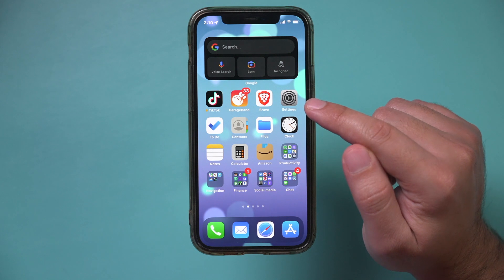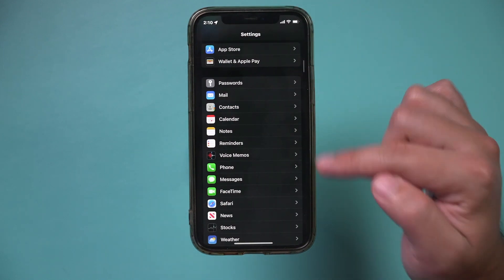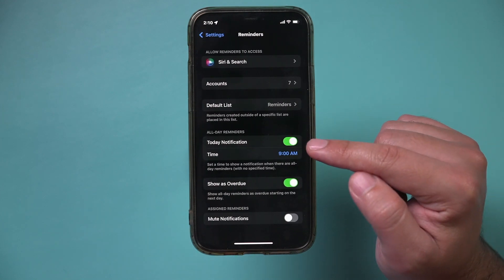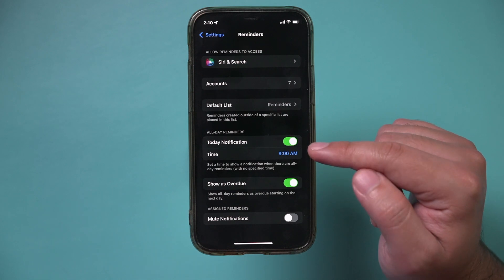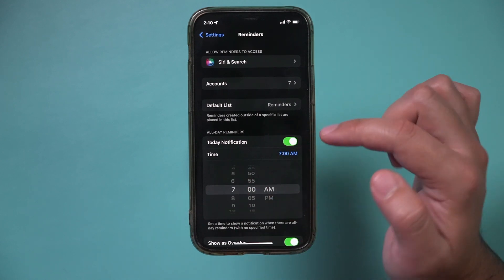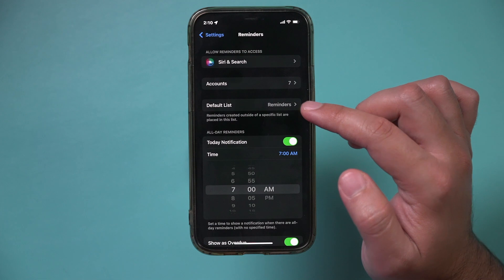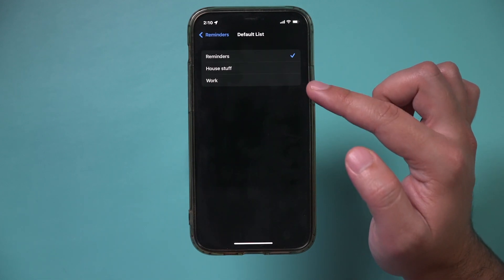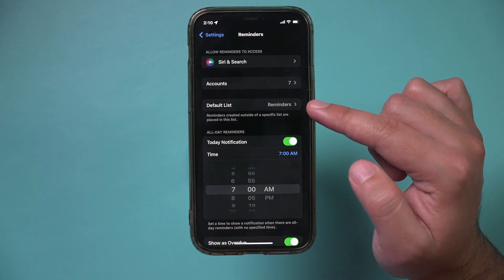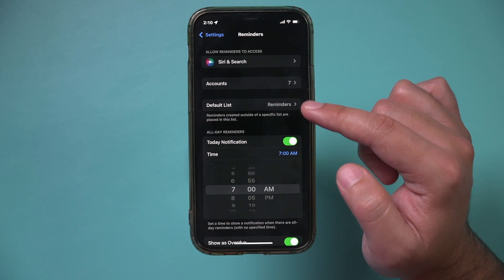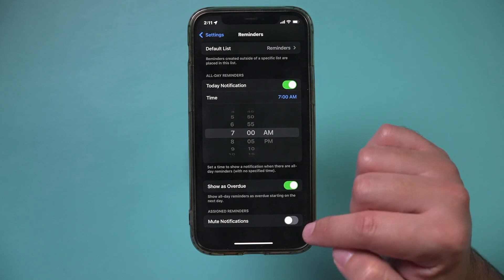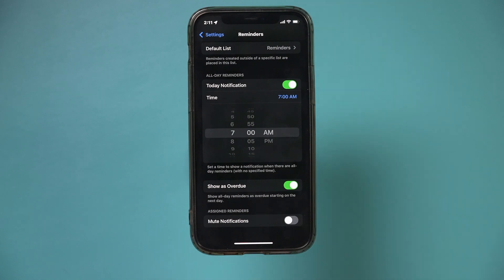One last thing — go to the Settings app and scroll down to the Reminders section. Here you can set a daily reminder for things that don't have a specific time assigned. For example, seven in the morning when you wake up, you'll be reminded of whatever you've set. You can also change your default list from any of the ones you've created, set a priority list, turn on 'show overdue,' and mute reminders from this page if needed.